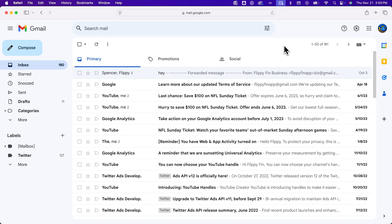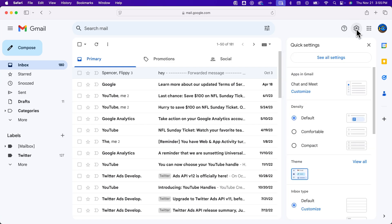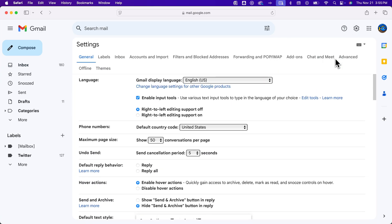In this Gmail tutorial, let's take a look at how to set out of office in Gmail. To do that, you're going to look at a setting called Vacation Responder, and that setting is in your Settings tab up here in the upper right, and then see all settings.